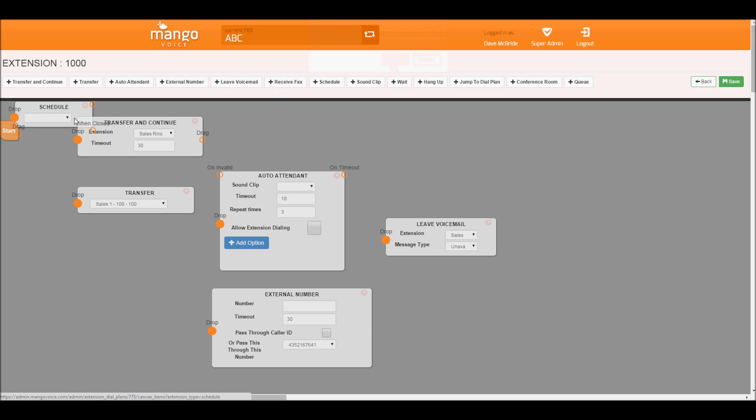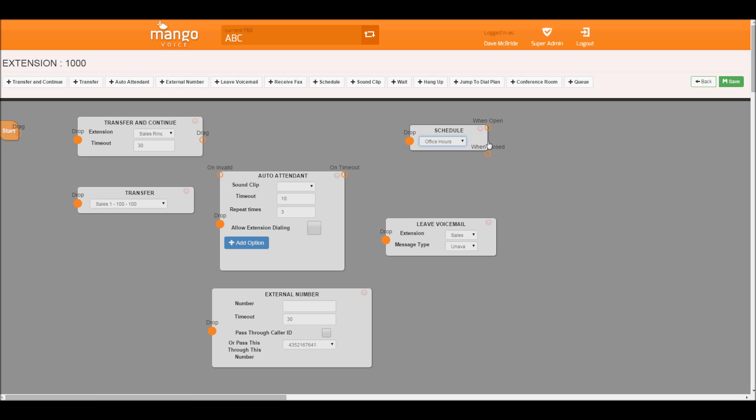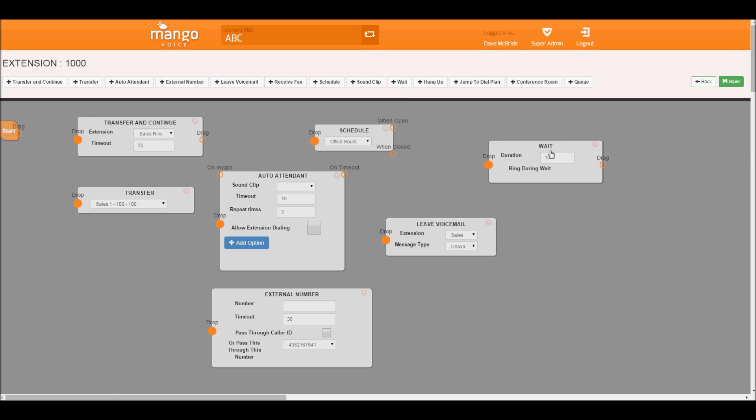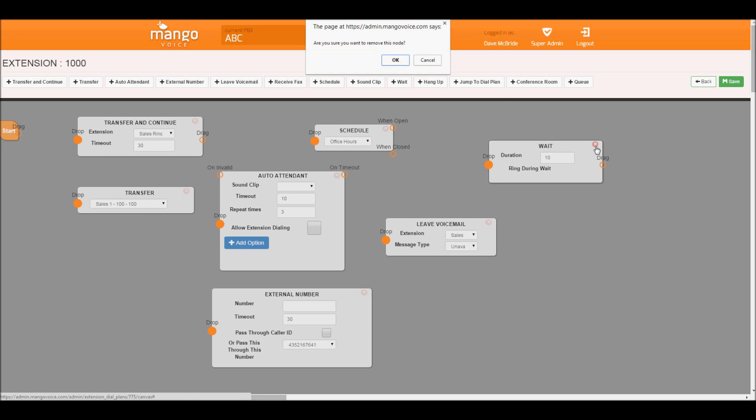Schedule. Schedule we'll be using here in just a second. It allows us to create a schedule and based on whether we're open or closed perform certain actions. The wait object allows us to wait a certain amount of time and it'll just ring if you want to delay before performing the next action.